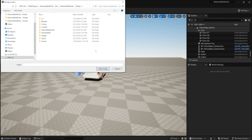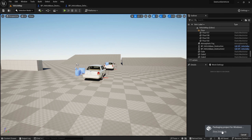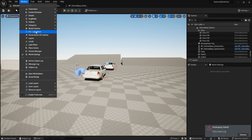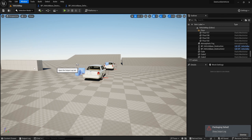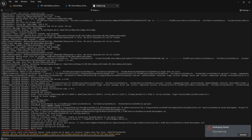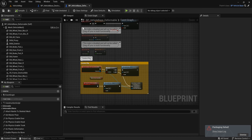Let's try to package this project. Create a new project, set the folder name to 'Package', open and select the folder, then show the Output Log — or go to Window > Output Log to see the full output. The result is an error. Let's see where the error is: it comes from the Graph Editor inside DestructibleVehicle.Build.cs. Let's fix this.